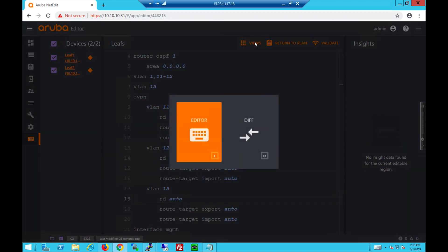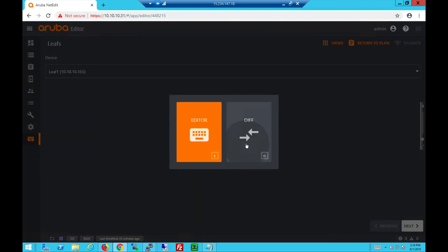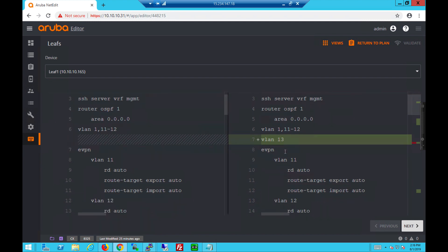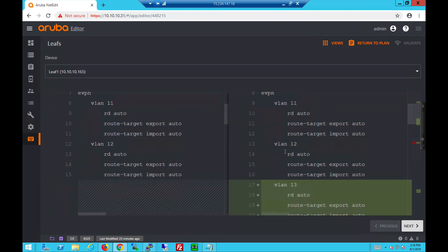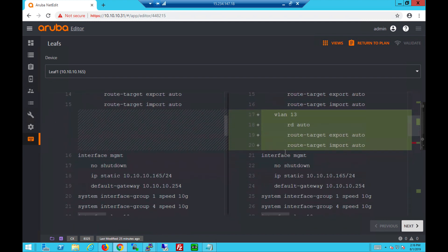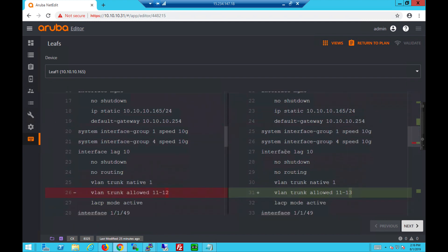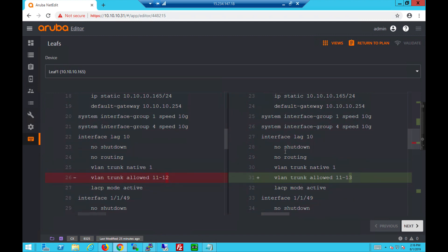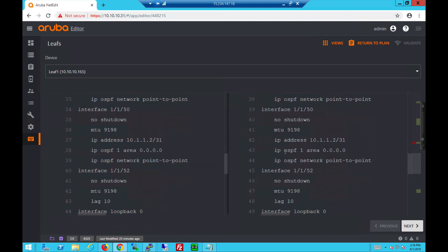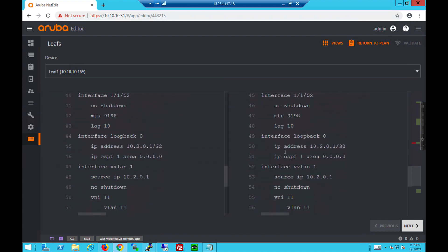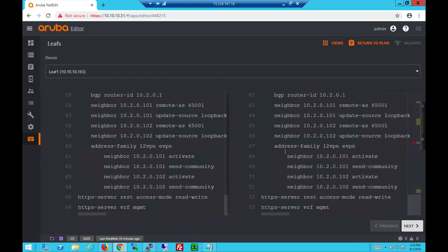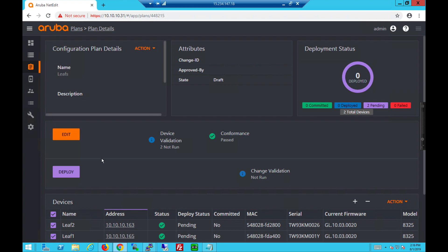And we can actually compare. Look at the differences before and after. So the green shows what we plan to push down to the switches and what was changed. So we're happy.